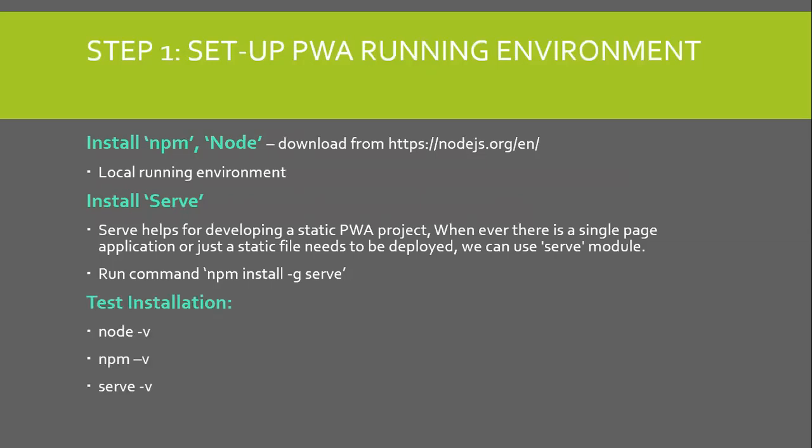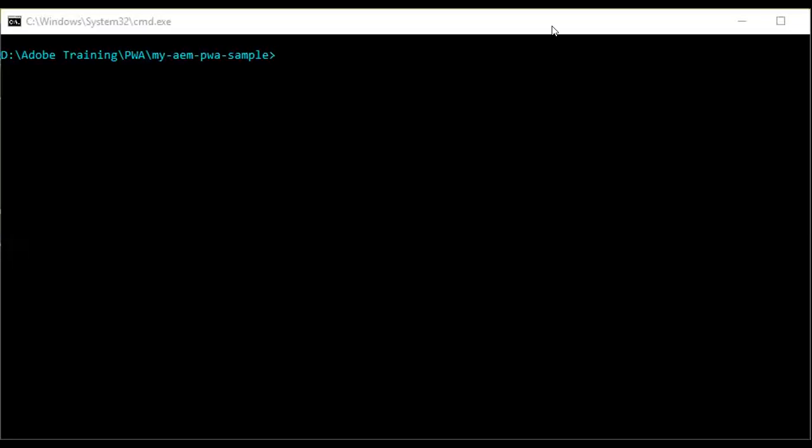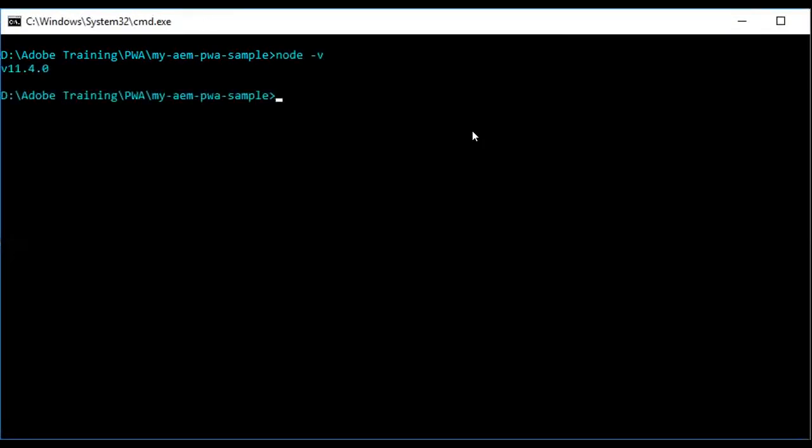Once the required things are installed, to test installation, execute the commands below. I am in my command prompt now. I have already installed node npm and serve. So, to test the installation, I will execute the commands.